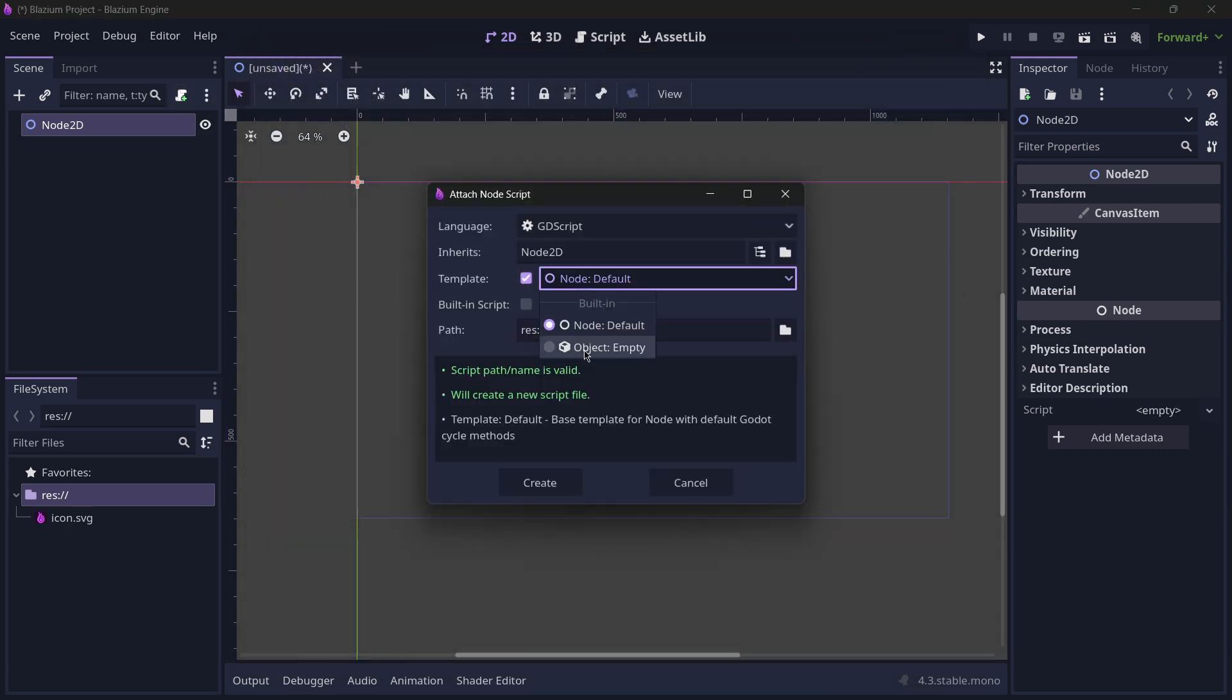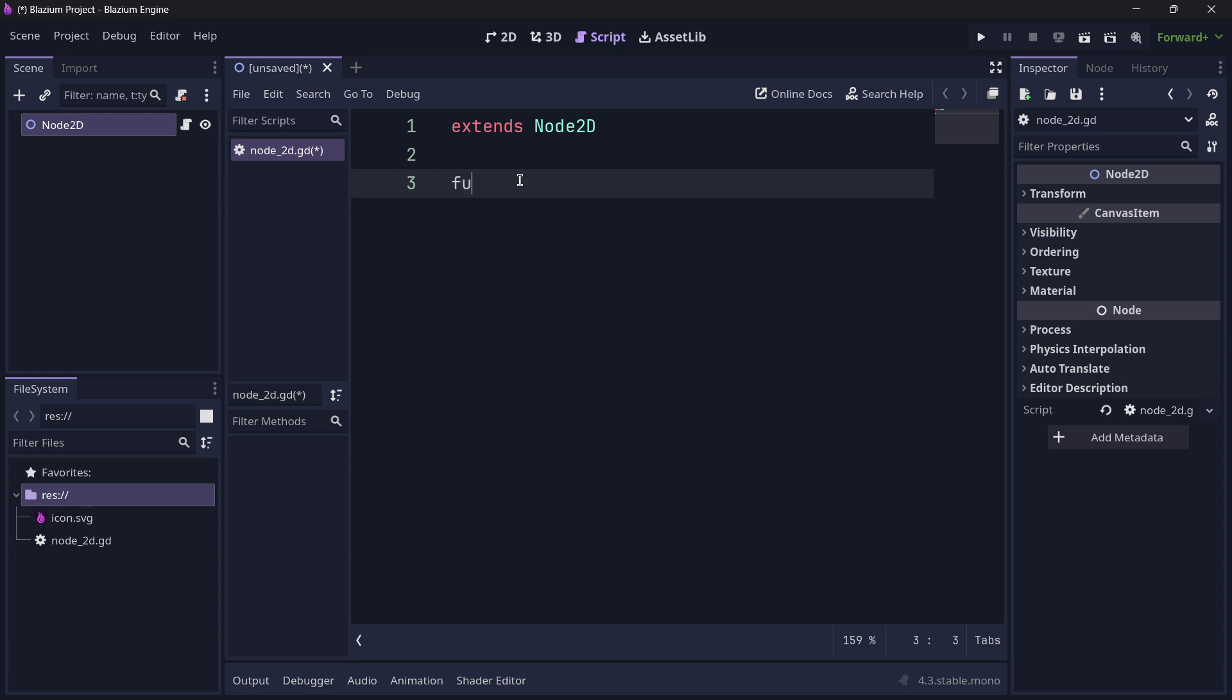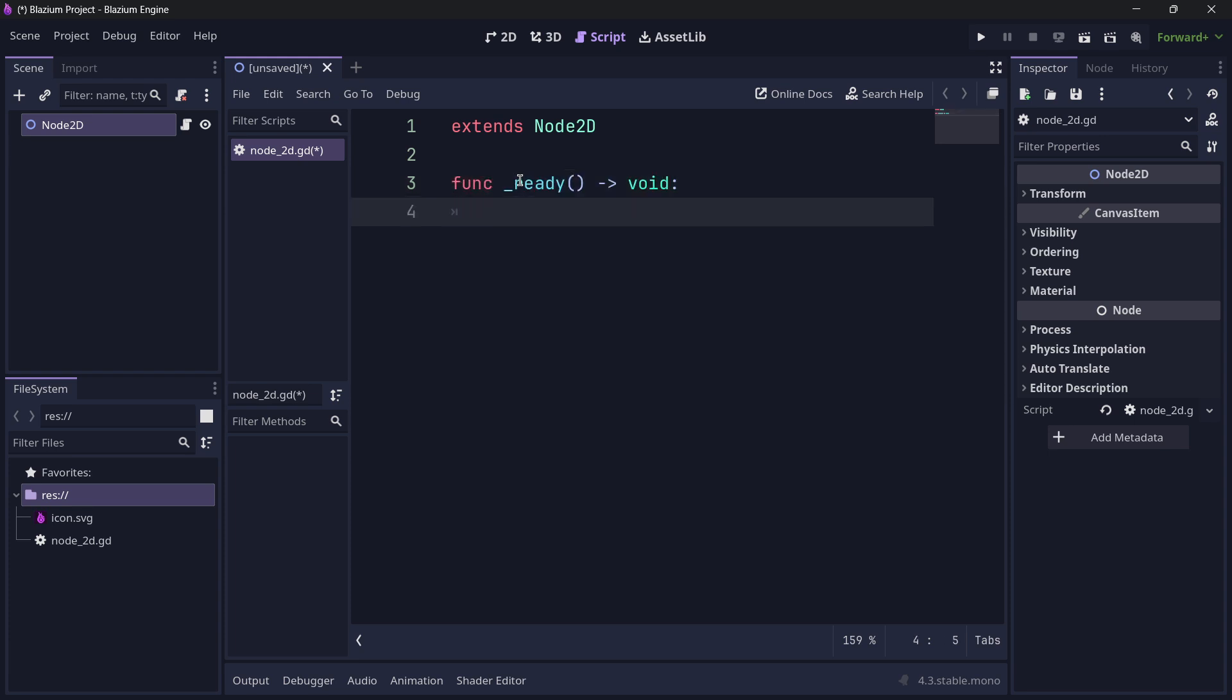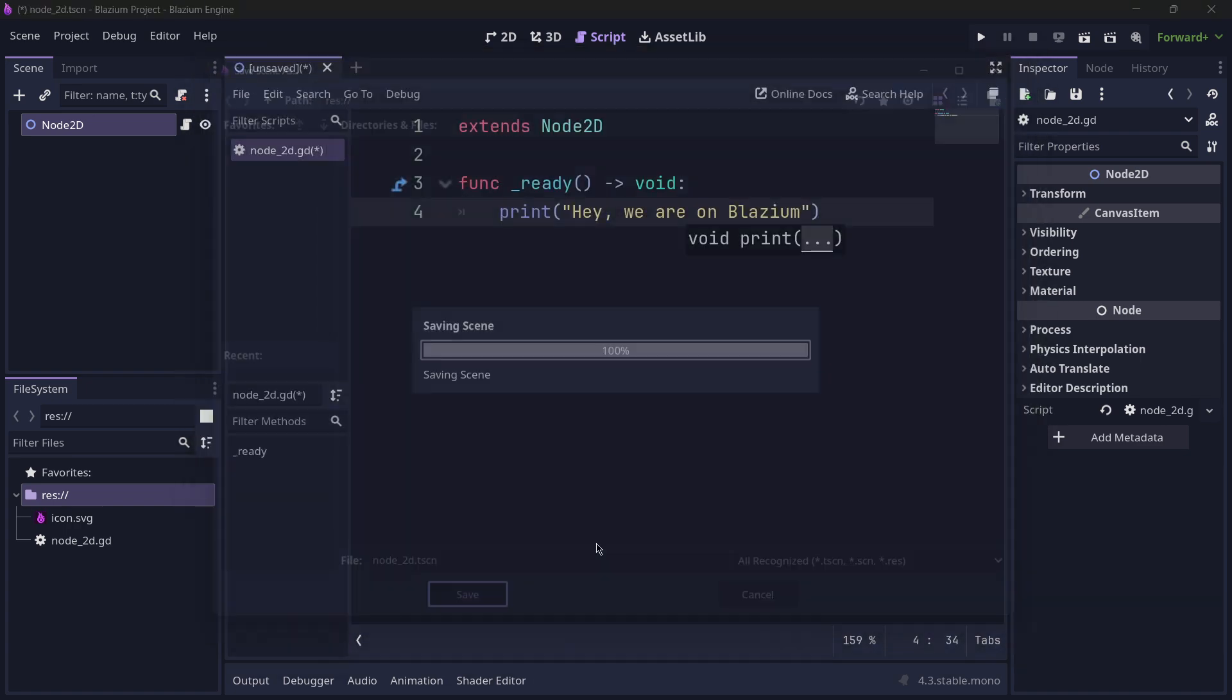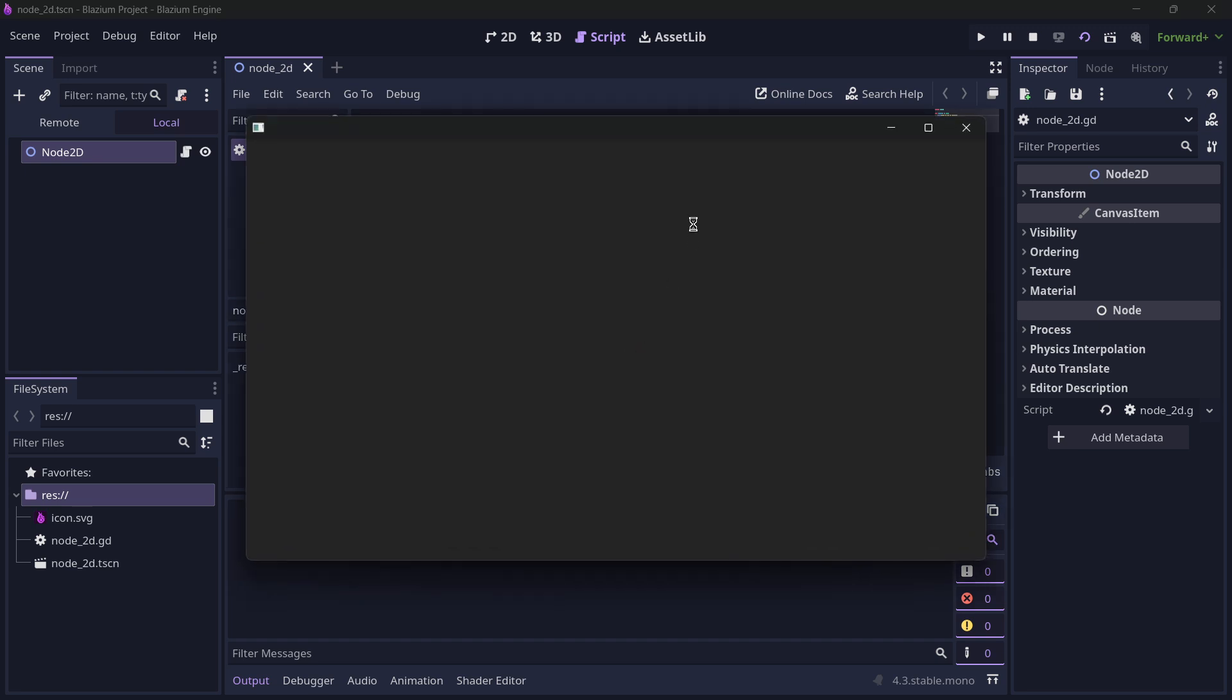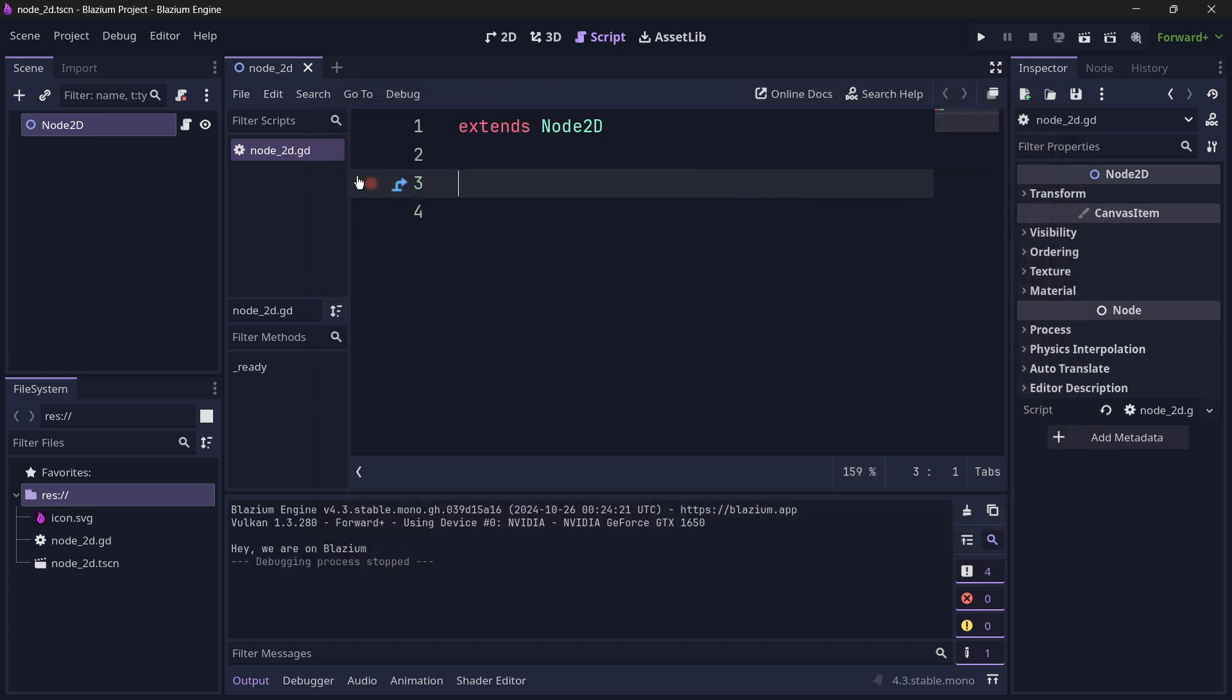I am going to add here a brand new script. For example, here I'm going to zoom in. Here you are able to code anything that you want as if you were in Godot. I will print here 'Hey, we are on Blazium.' I will save this and I will run it. So let's give it just a second until everything is loaded. We should see here in the output the 'Hey we are on Blazium.' So indeed everything works as intended.